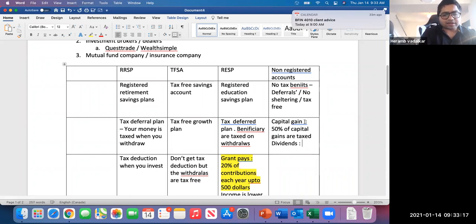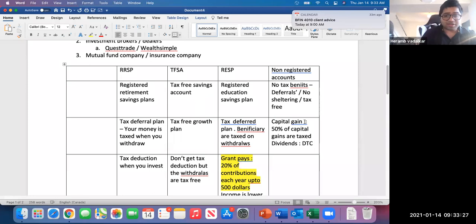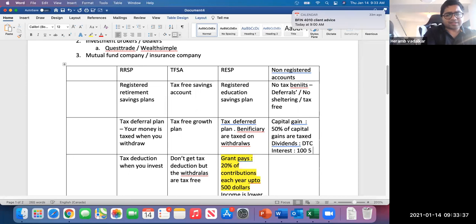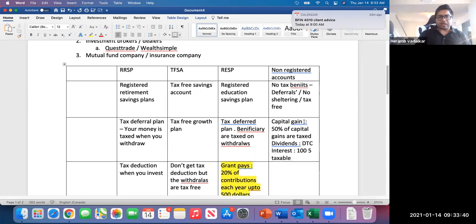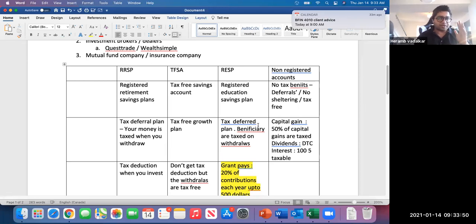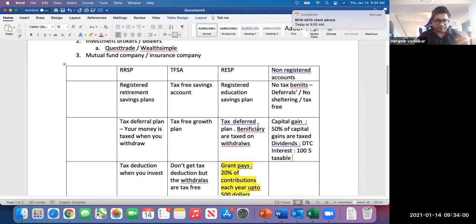If your income is dividends, you pay dividend taxes but receive a Dividend Tax Credit (DTC). If your income is interest income, 100% of it is taxable. So in a non-registered account, whatever you make, you pay taxes: 50% inclusion rate for capital gains, dividend tax credit for dividends, and full taxation on interest income.